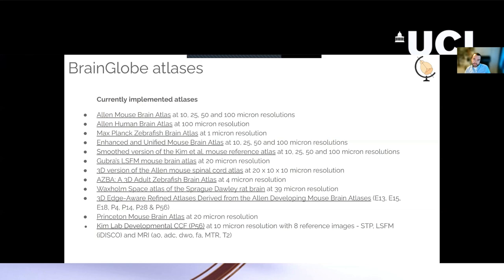And if a good 3D atlas exists, we can package it up within BrainGlobe. And if one doesn't exist, but you have some 3D data yourself, then we can potentially help you create an atlas.